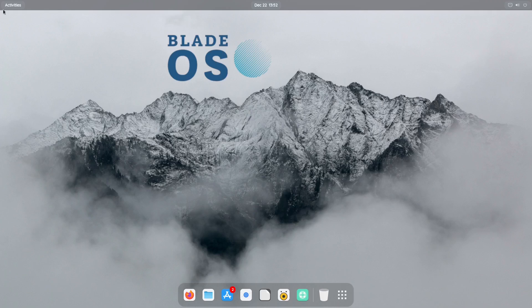Alright, so it's now all fully installed, we've got the resolution fixed. And it looks like we are using the GNOME desktop environment. So let's run through Blade OS and see what we have.